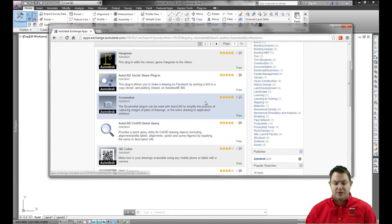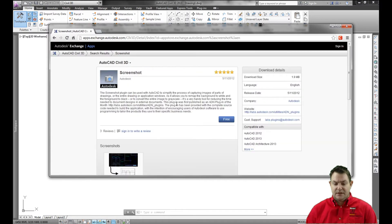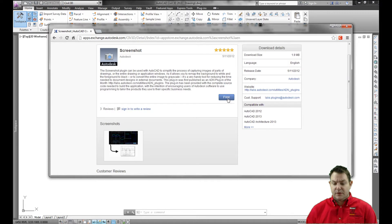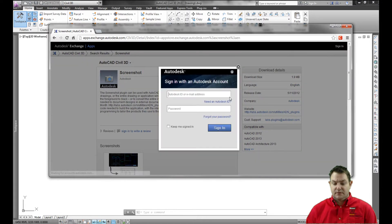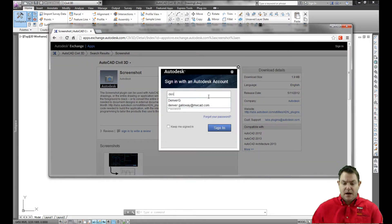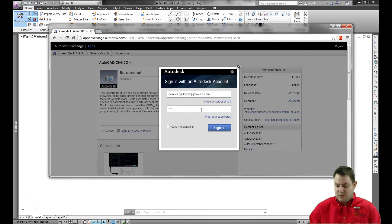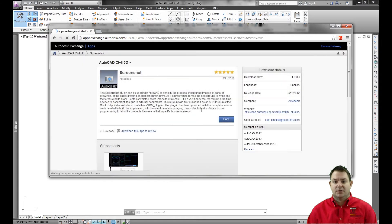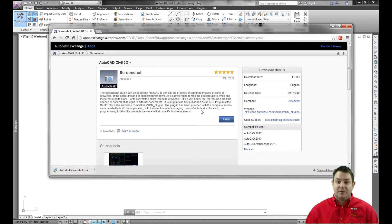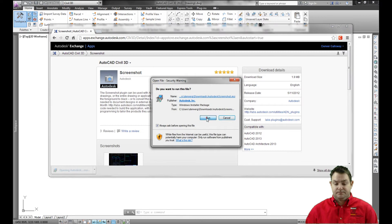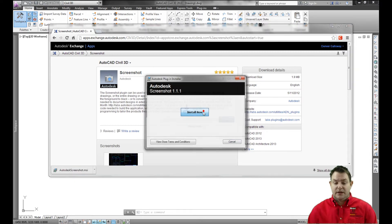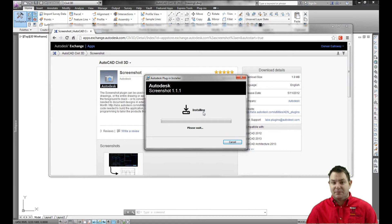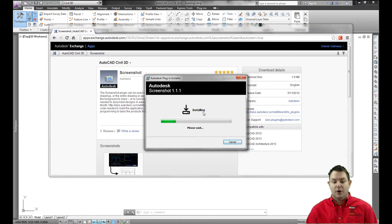I'm going to go ahead and grab the screenshot app and select it. This is a free application, so I want to go ahead and tell it that I want to download it. I'll have to enter my user ID and password and log in with my Autodesk account. Once I've done so, it will download this application for me. Once downloaded, I'm just going to go ahead and run it, click run, and tell it that I want to install it now. I don't have to close the application.